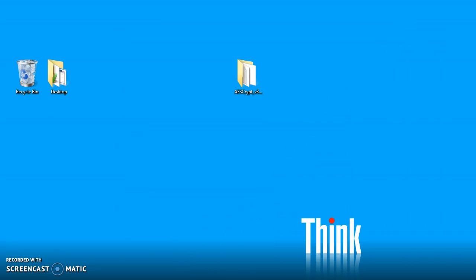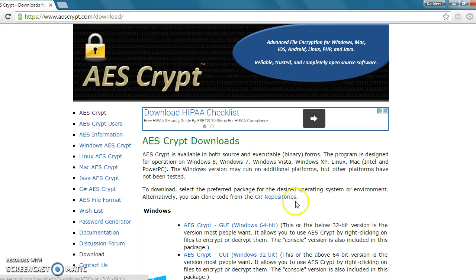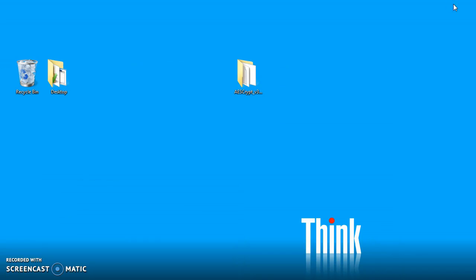Back to the AESCrypt website. We can see that we've got the Windows 64-bit and I've already taken the liberty of downloading that and also extracting the zip file. I have that in a folder on my desktop. So we're going to minimize the AESCrypt website and we're going to double-click on the folder.